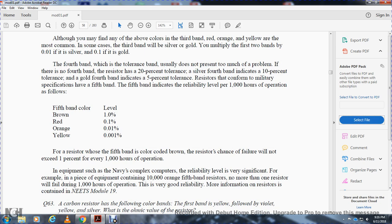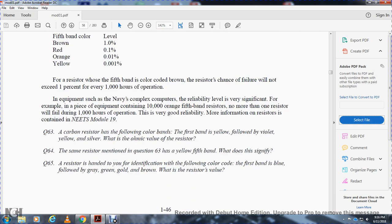The fifth band color indicates the failure rate not to exceed that percentage per 1,000 hours of equipment operation. For example, in a piece of equipment with 1,000 to 10,000 orange fifth-band resistors, no more than one resistor should fail during 1,000 hours of operation. A carbon resistor with violet color bands — the first band is yellow, followed by violet, yellow, and silver — gives the atomic value of the resistor.